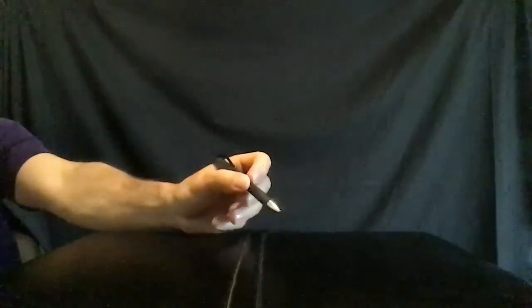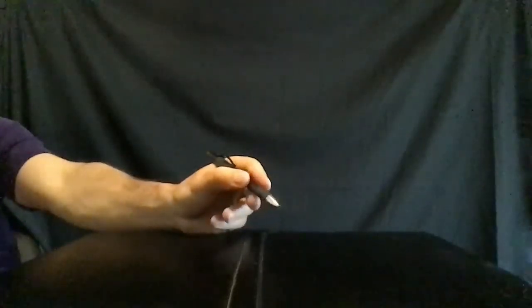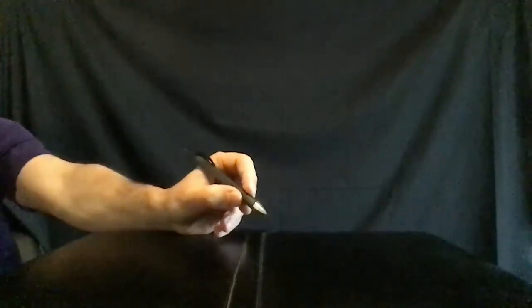Grasp the pen between your thumb, index, and middle finger. Feel the pen as it rests in your hand.